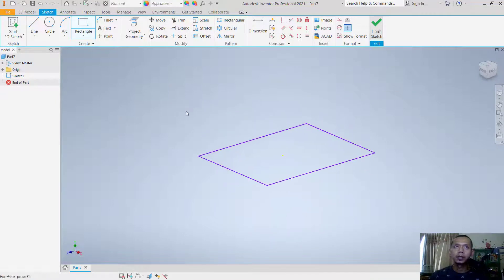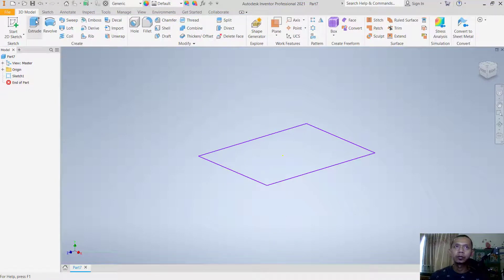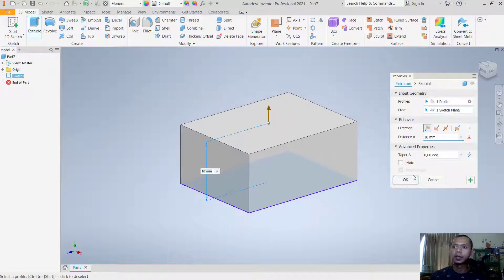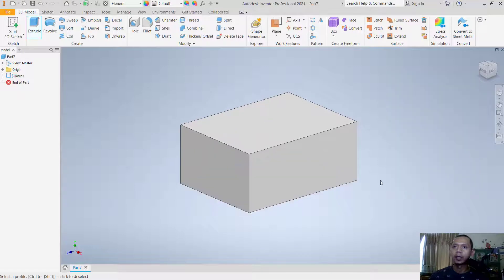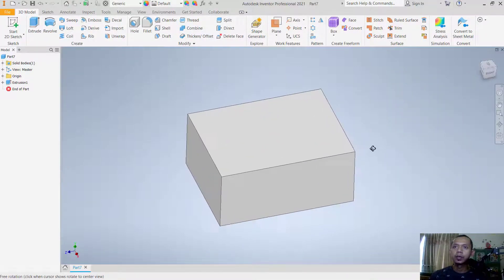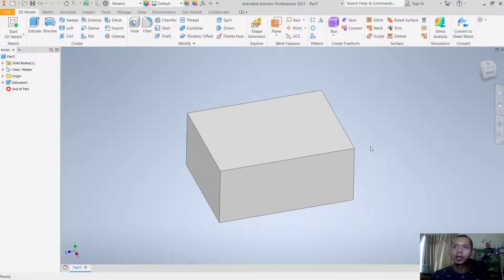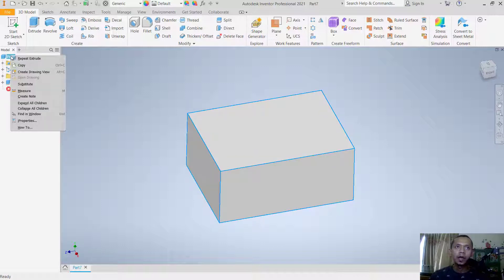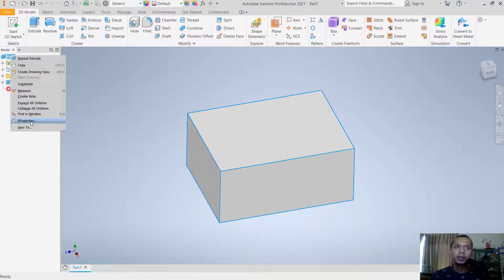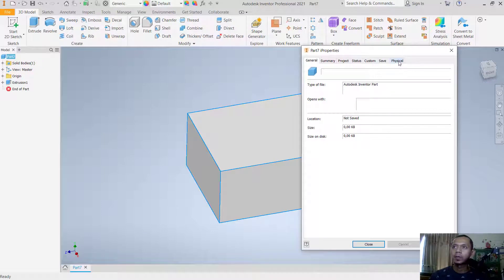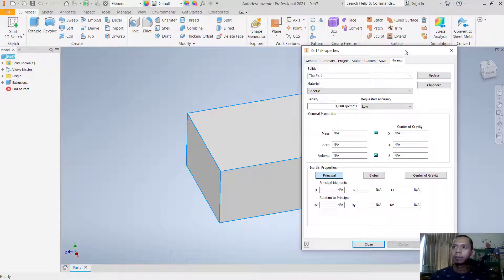And use extrude tools to convert into 3D. You can click okay. Now, how to add mesh into this object? You can right-click on the part and go to properties, then click on the physical tab.